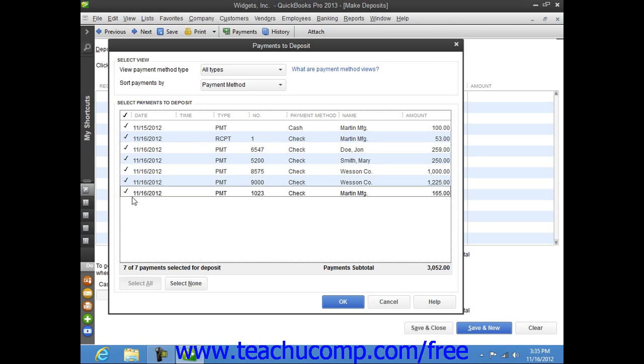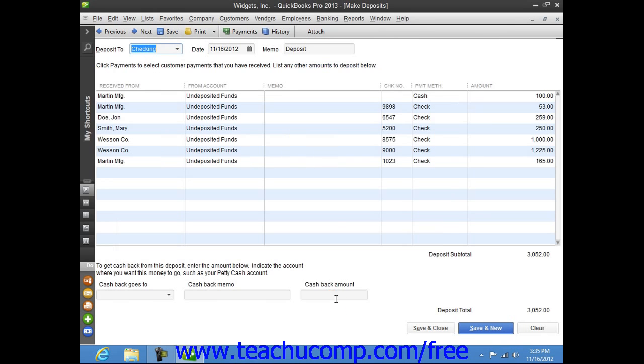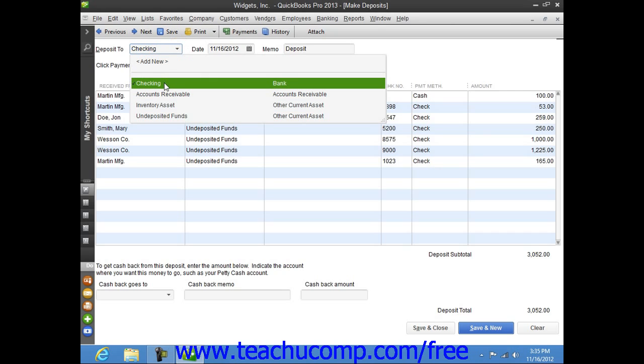Now, once you've made your selections, click the OK button to continue to the actual Make Deposits window. In this window, you will see the amounts that you just selected shown in a listing. You can use the Deposit To drop-down that appears at the top of the window to select the name of the bank account into which you would like to deposit the selected funds.